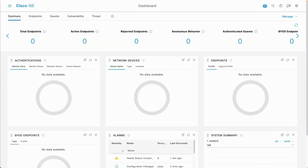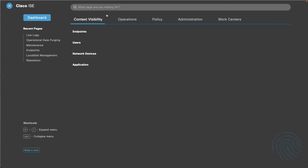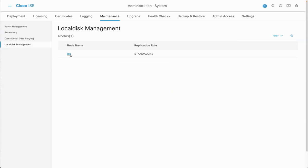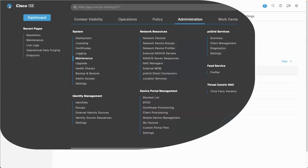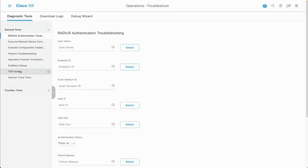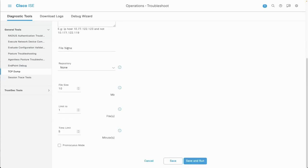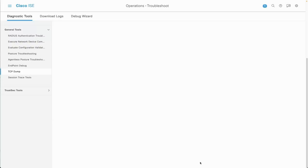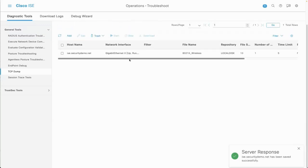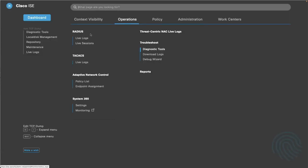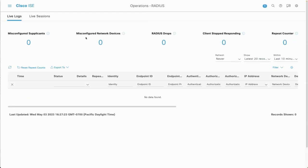I want to show you how to do a packet capture, because I really want to show you how this works at a packet capture level. We're going to turn on local disk management with a repository. ICE has a built-in TCP dump packet capture tool. If you go add a packet capture, you specify the node you want to capture on, the file name — in this case we're going to do a wireless 802.1X — and save it to the local disk repository. If you think you're going to go for a long time, you might need more than 10 MB.